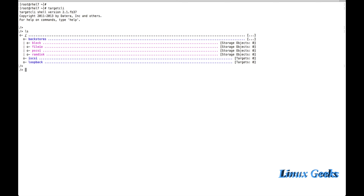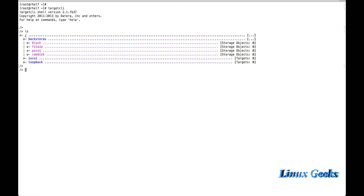There are four steps to create a LUN. First, point the device. Then create the iSCSI IQN. Once the iSCSI IQN is created, set the ACL so that only a particular range of machines can access that LUN. Once done with the ACL, create the LUN. Let me show you how to create the backstores first.